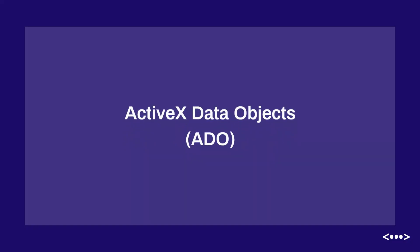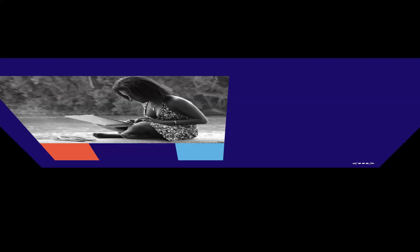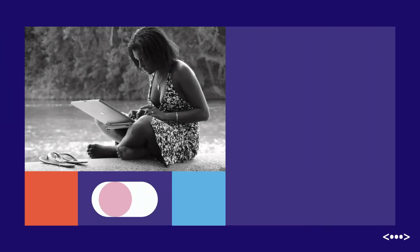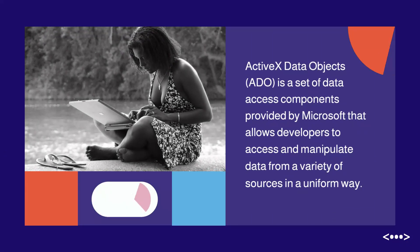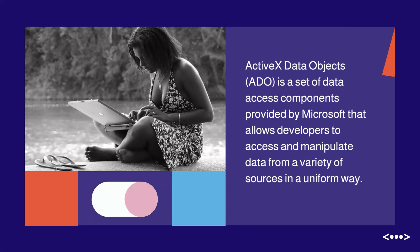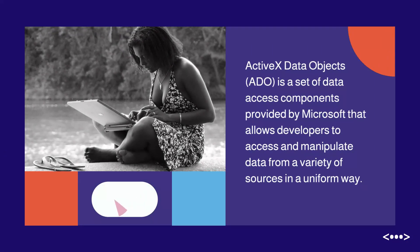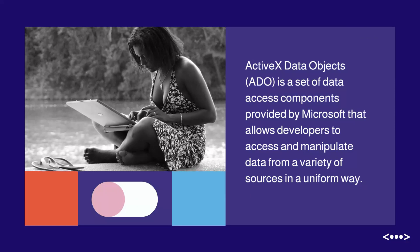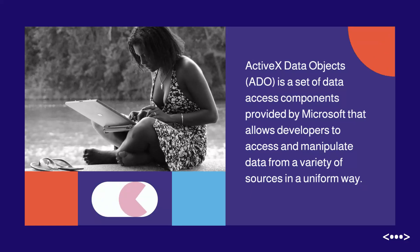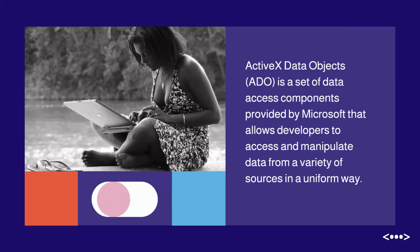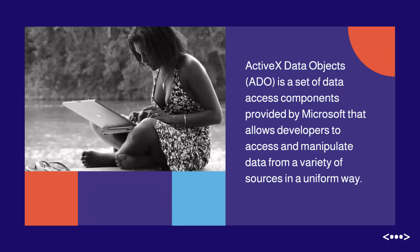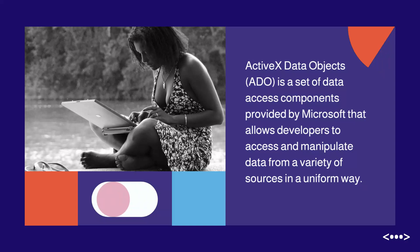ActiveX Data Objects, ADO, is a set of data access components provided by Microsoft that allows developers to access and manipulate data from a variety of sources in a uniform way.